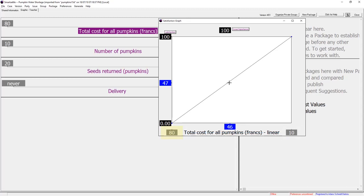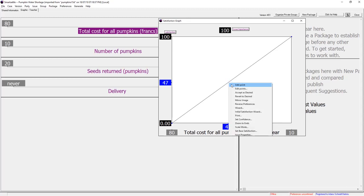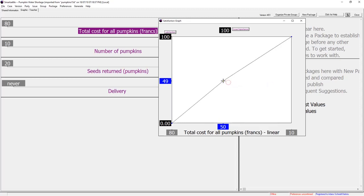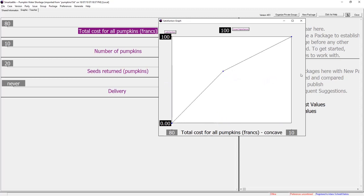The school budget for this party is only 60 francs and the teacher would need to pay out of her own pocket if the price was higher. To reflect this the teacher inserts a point at 60 francs so that the graph shows her satisfaction dropping more steeply after that.